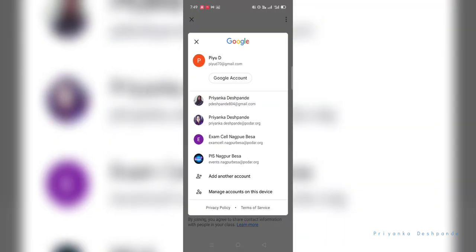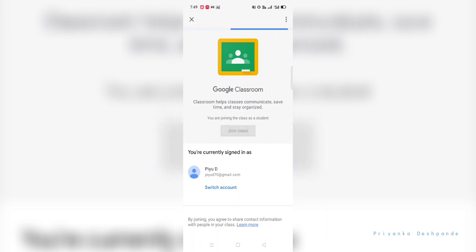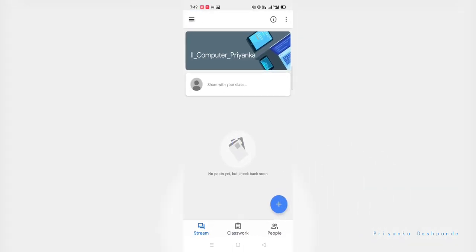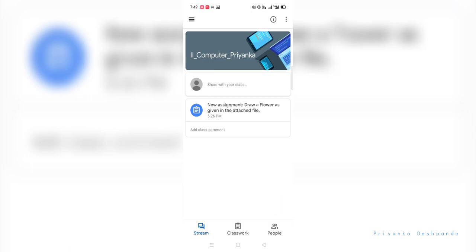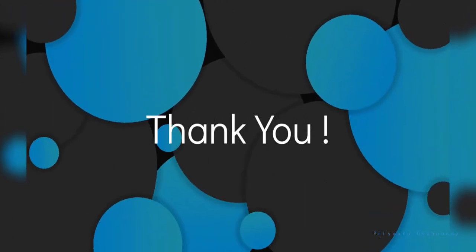From here, select the account which you have provided to school for school work. After selecting the account, click on join class. That's it. This is how you'll be able to join classroom from Google Classroom app. Thank you.